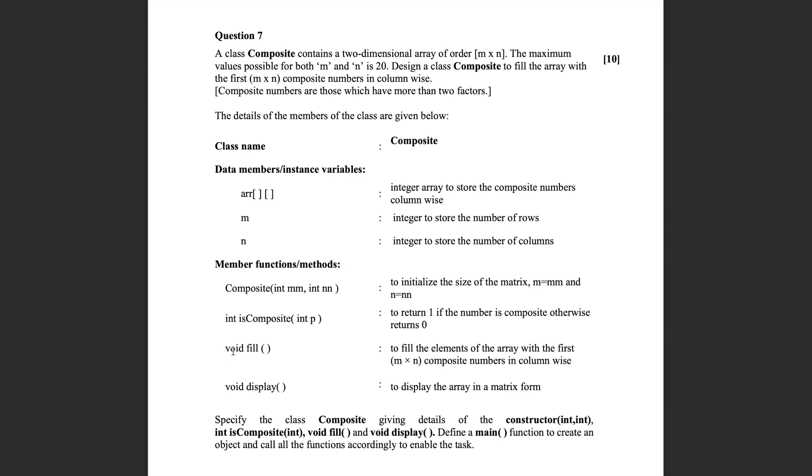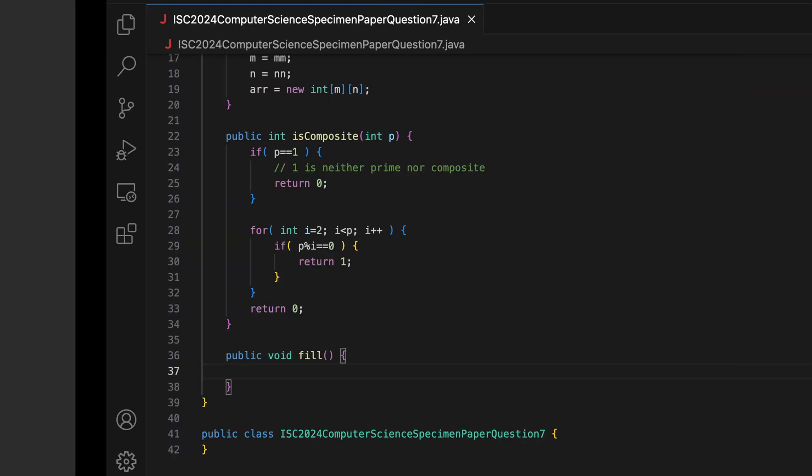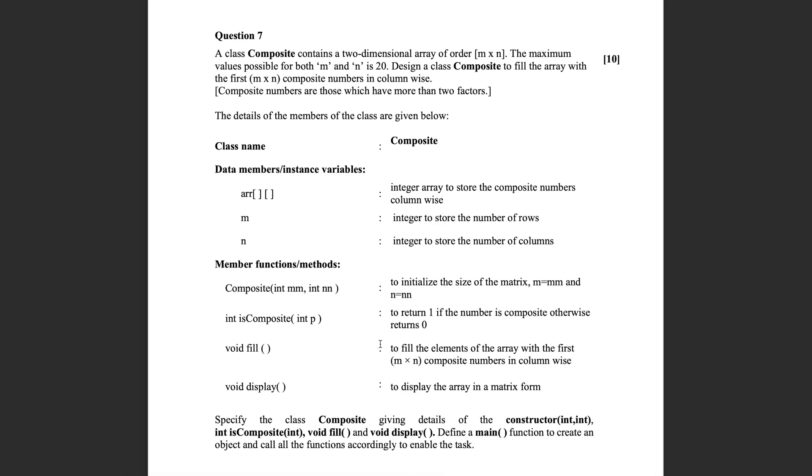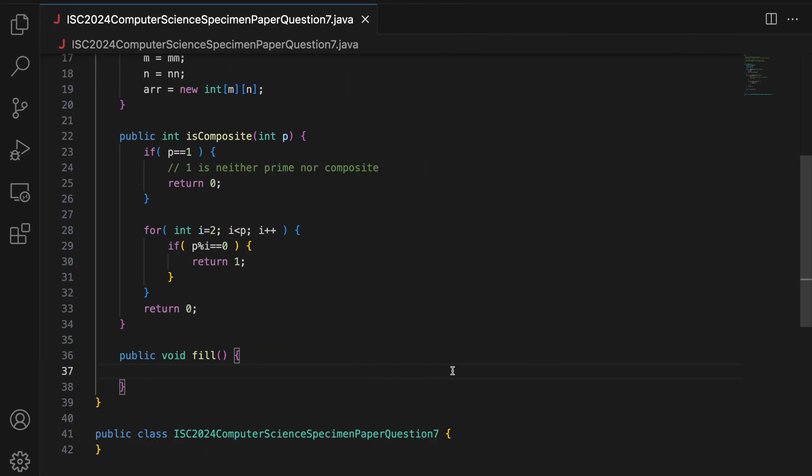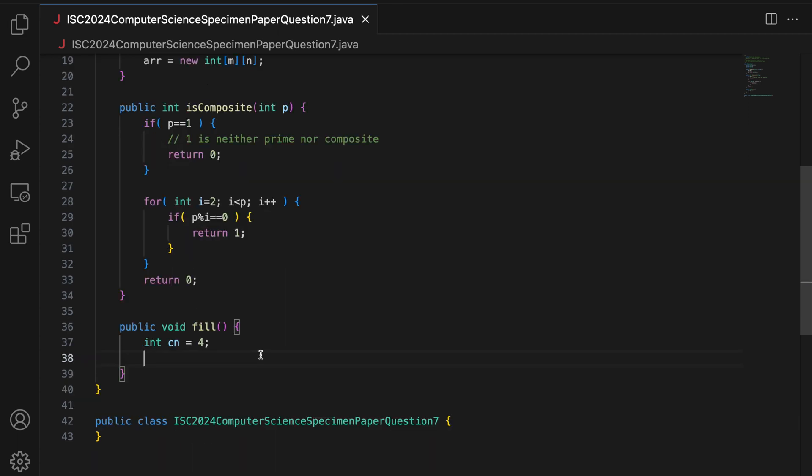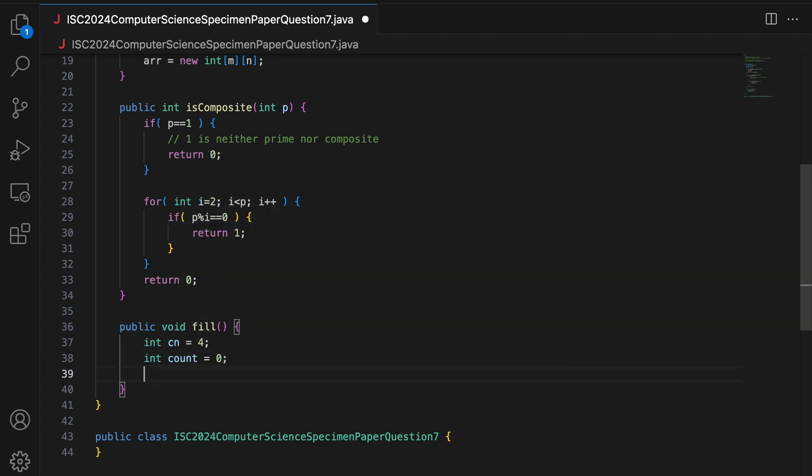Moving on to void fill. So public void fill. Now, this method is responsible to fill the elements of the array with the first m into n composite numbers column wise. That is, you should be filling the columns first. So the first column should be filled, then the second column, then the third column and so on. So I will take the starting composite number as 4 because 1 is neither prime nor composite, integer 2 is prime, integer 3 is prime, integer 4 is the first composite number.